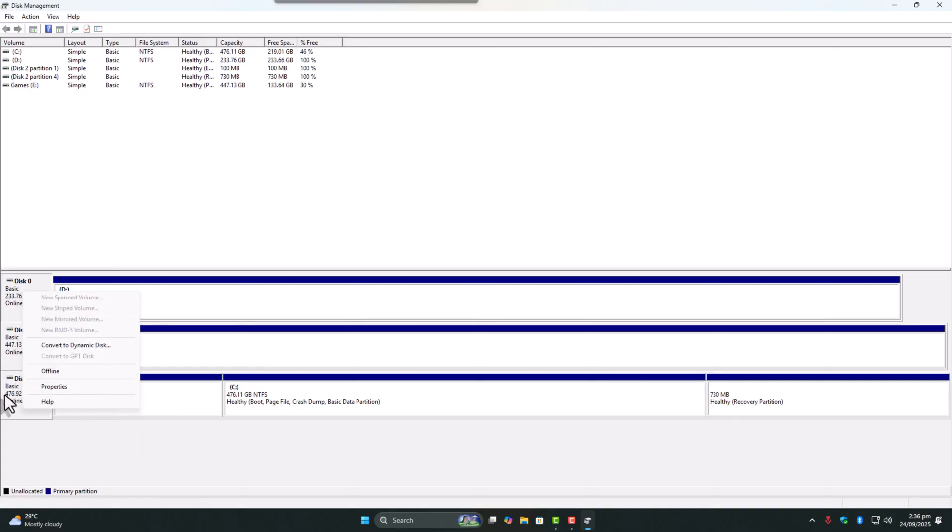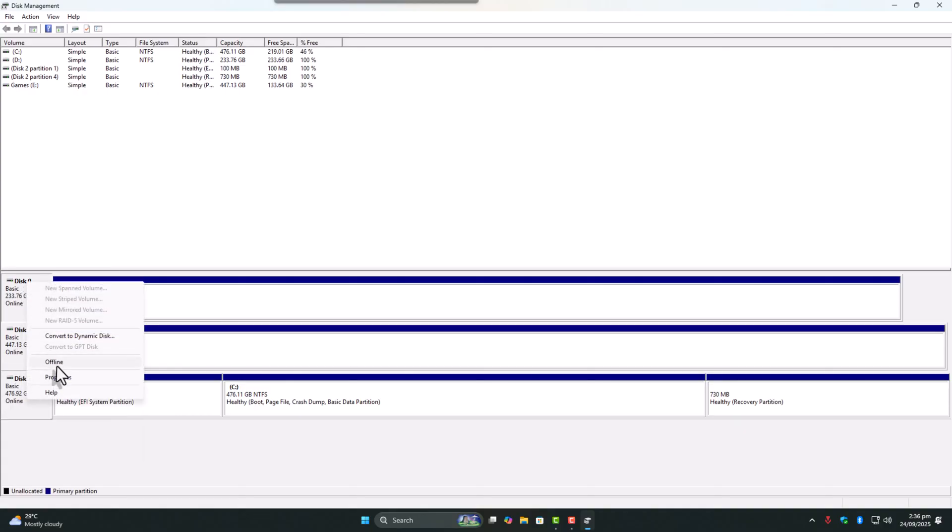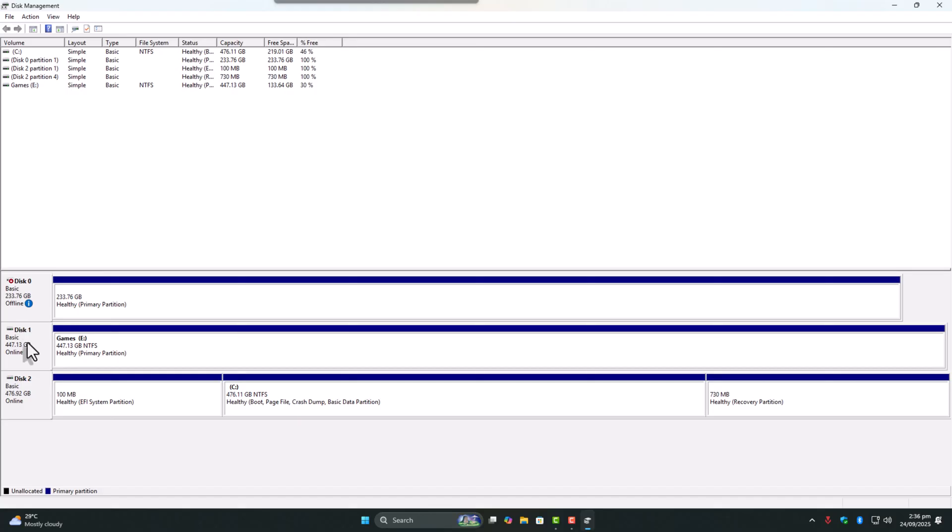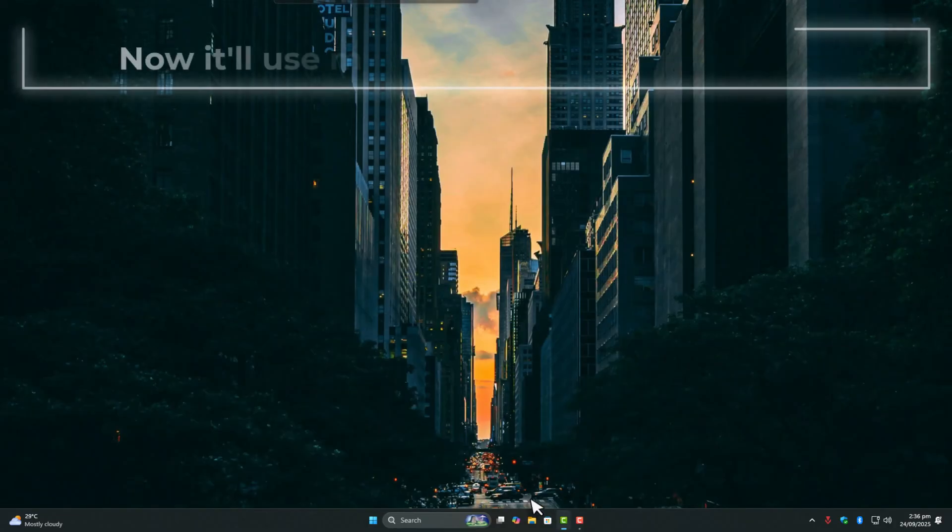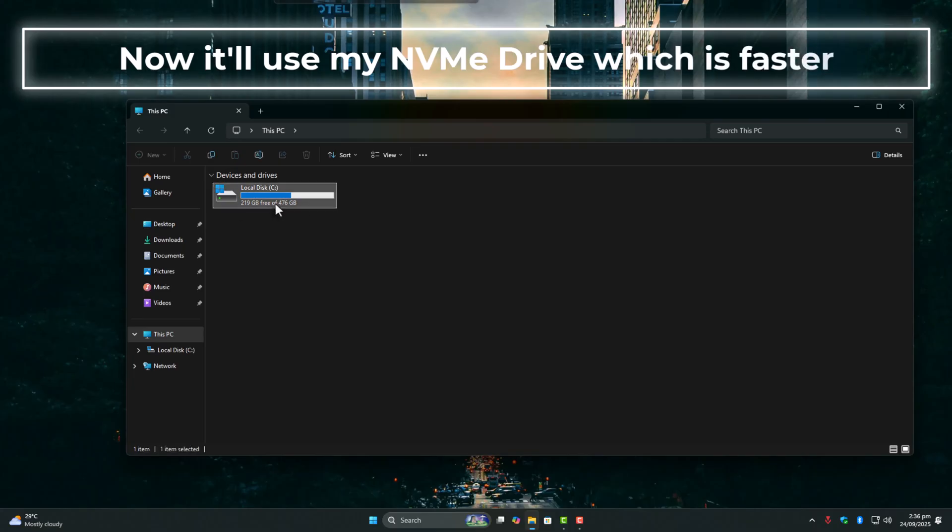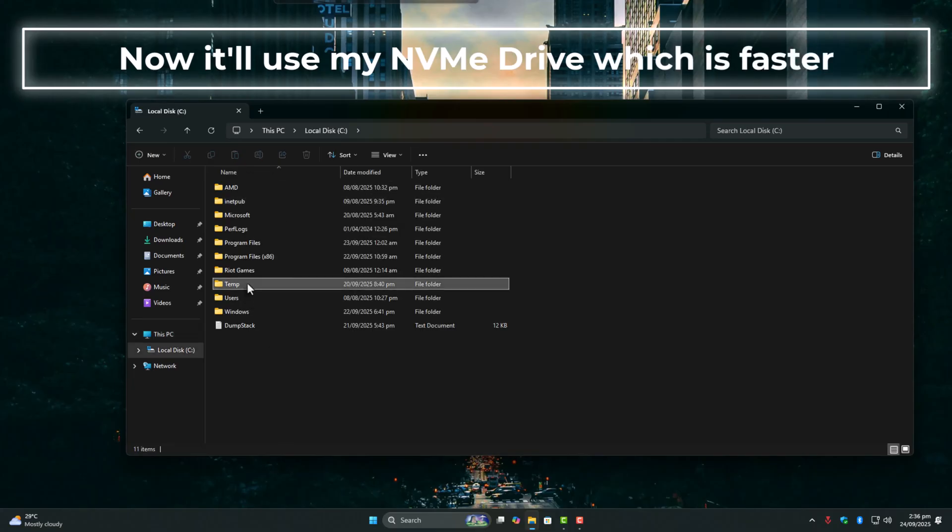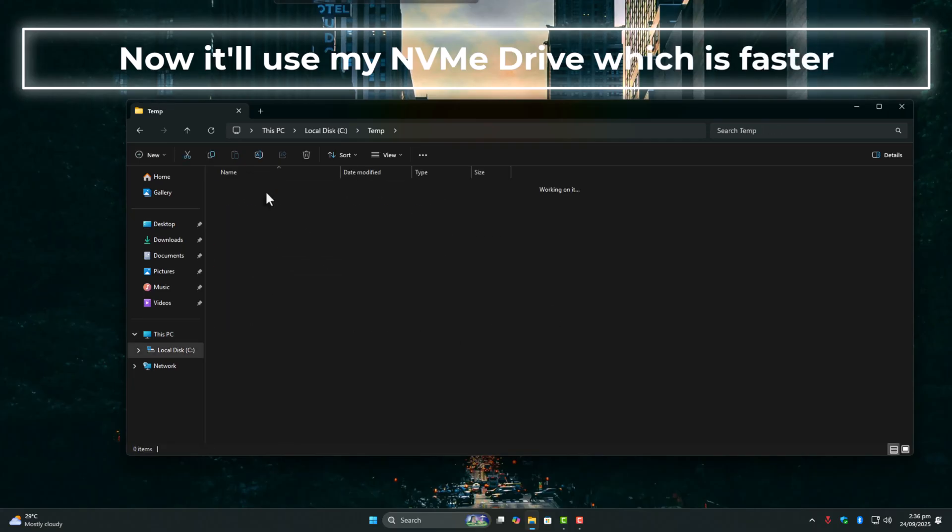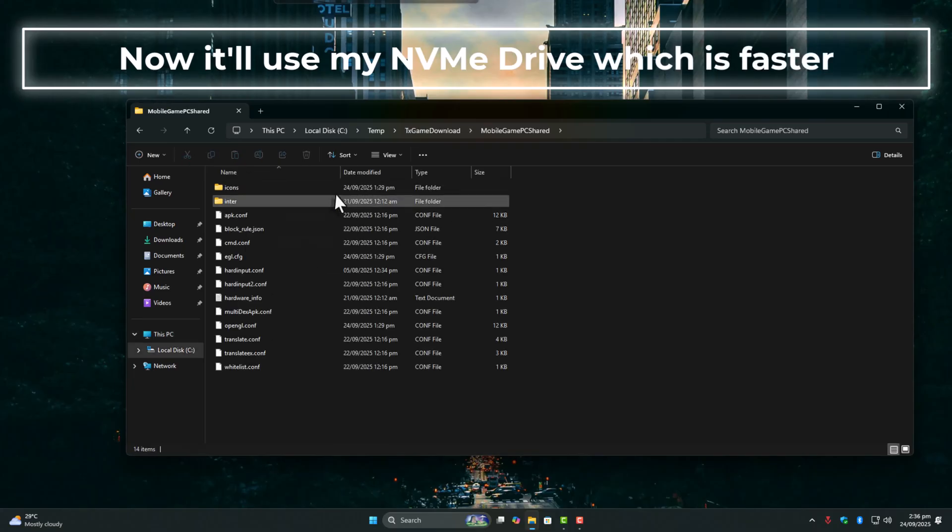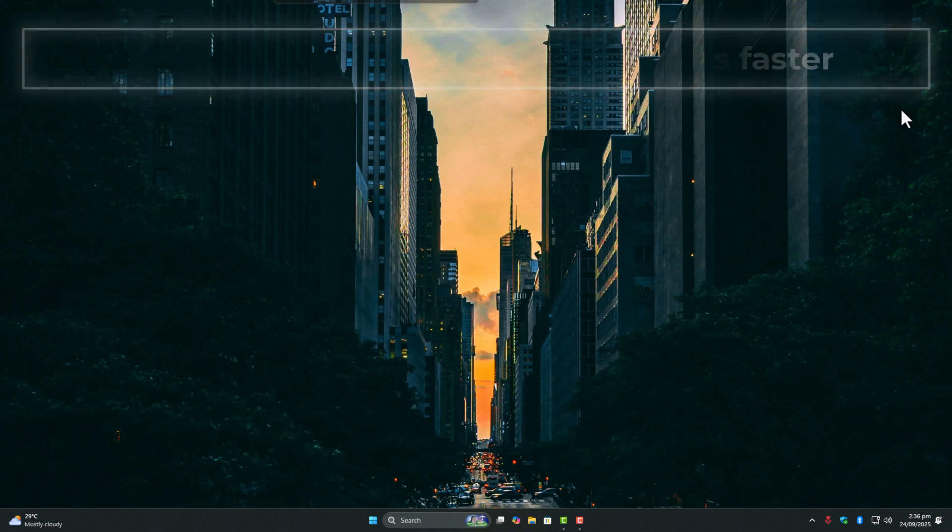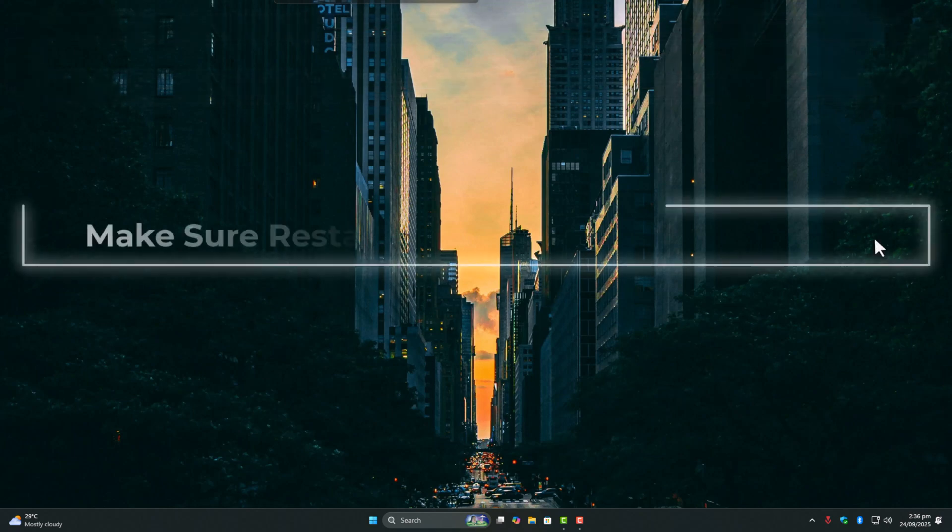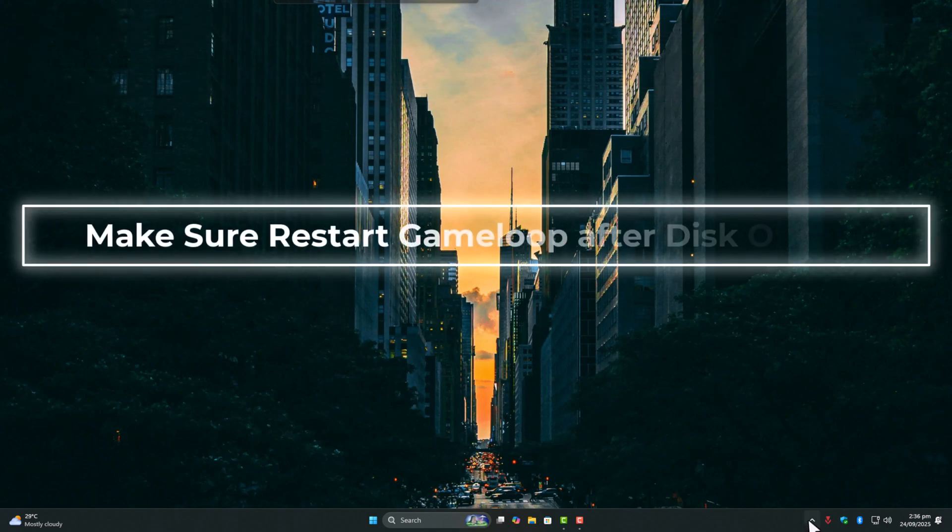Since my GameLoop is installed on C, I disable the other two drives by right-clicking and selecting offline. Don't worry. It doesn't break anything unless a program is actively running on that drive. Just make sure to close all apps first. After gaming, you can always set them back online.